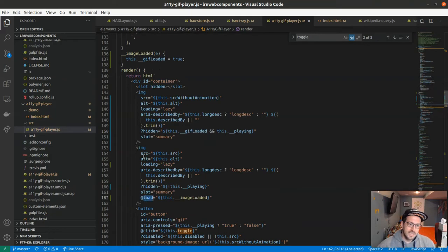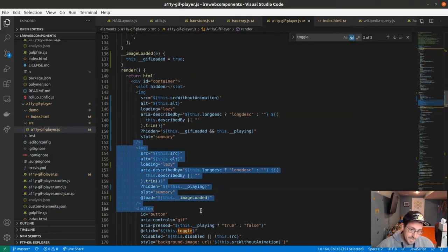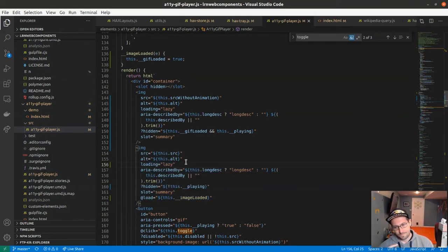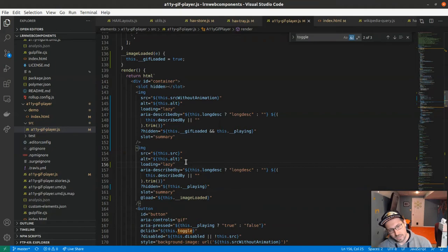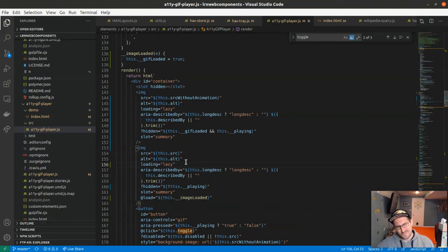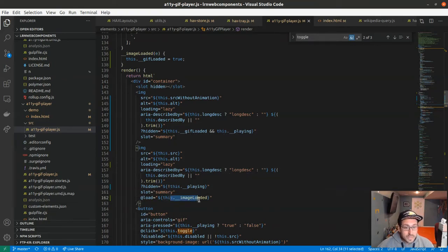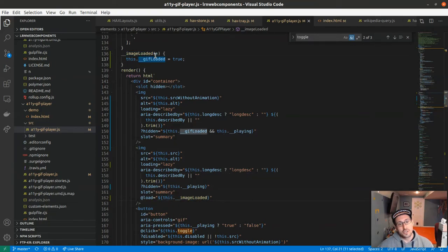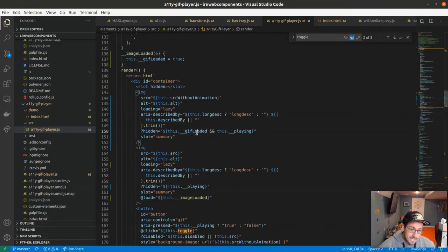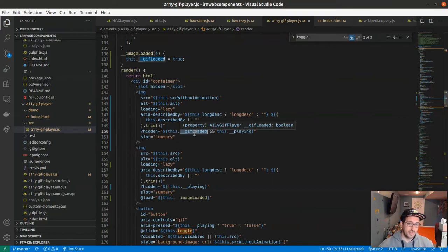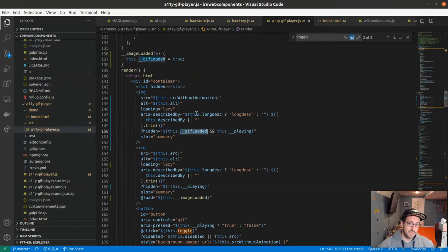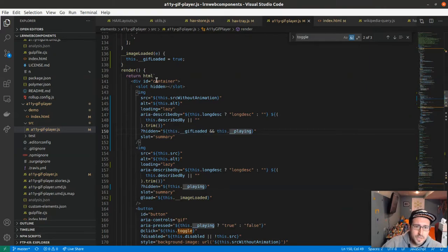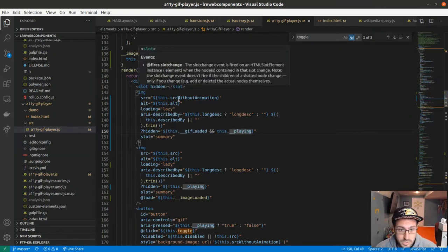So, the reason the hidden flip is GIF loaded. So, what we're saying is when this image loads, and loading equals lazy is a Chrome-based way, you can tell it not to load until it's visible. So, I'm kind of doing double duty with that here. So, we take this image, and when we see that it is loaded, we change the GIF loaded. And then, this evaluation for Boolean on hidden will then get changed. Right? So, the GIF is loaded, and it's playing. That's not true anymore. And so, it goes away.